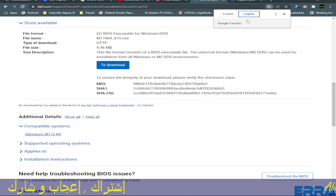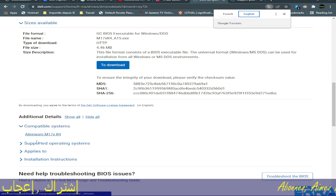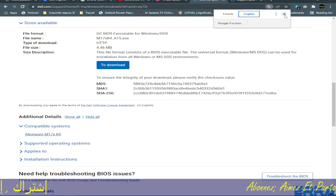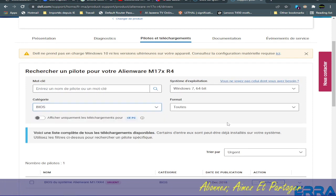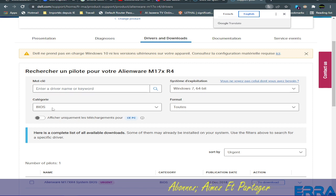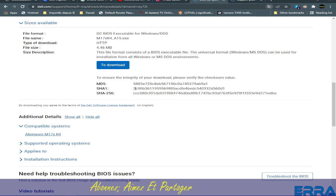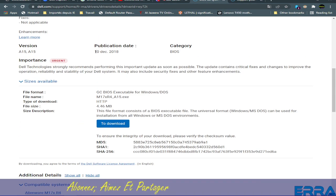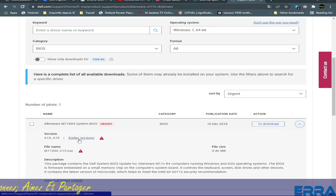Let's translate this to English so that everybody can understand. We go to compatible systems and click on Alienware M17XR4, close this, and go to the BIOS page — again translate to English. We put 'BIOS' as a keyword and get the last update — 10 December 2018, same date as before. We expand and go to earlier versions, and there we have A11. We download it.